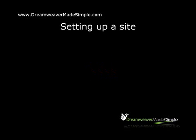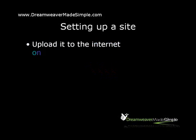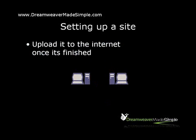Once you've created those pages, you'll then need to upload it to the internet once it's finished. Dreamweaver has a feature that allows you to create a website on your local computer. Let's take a look at how this feature works in Dreamweaver.